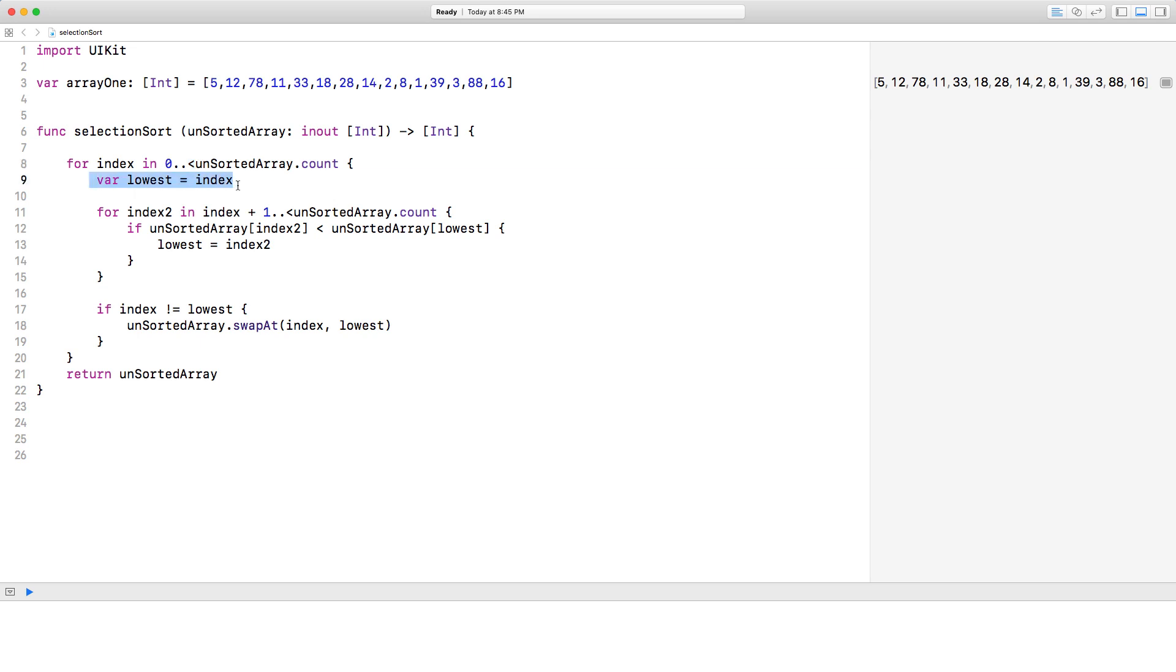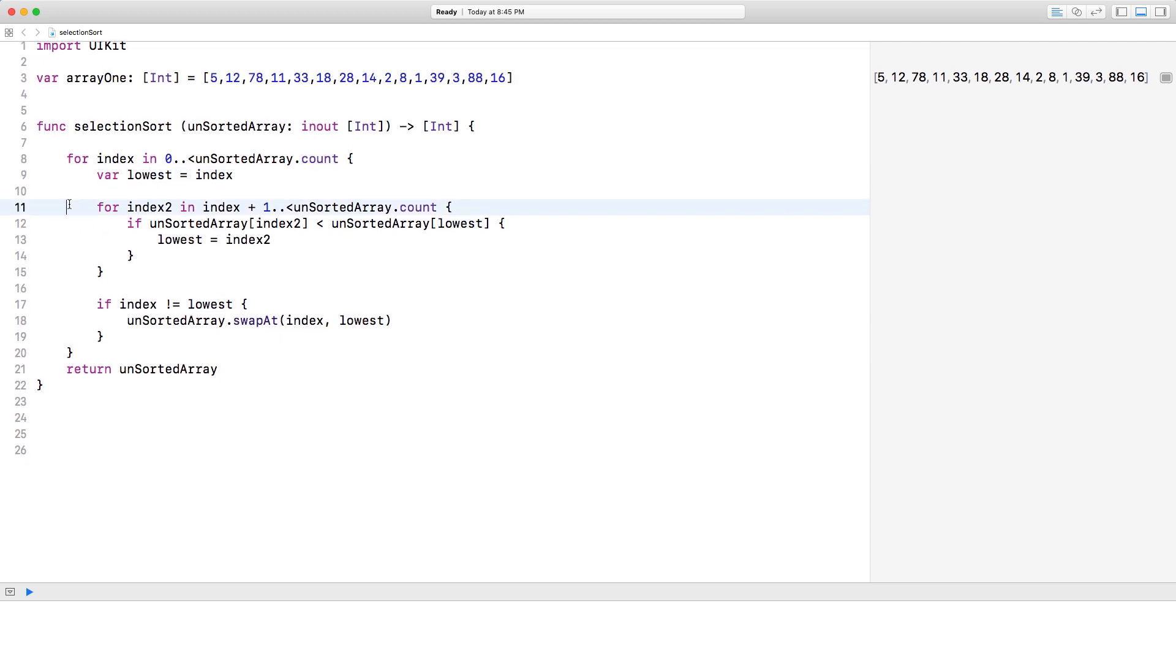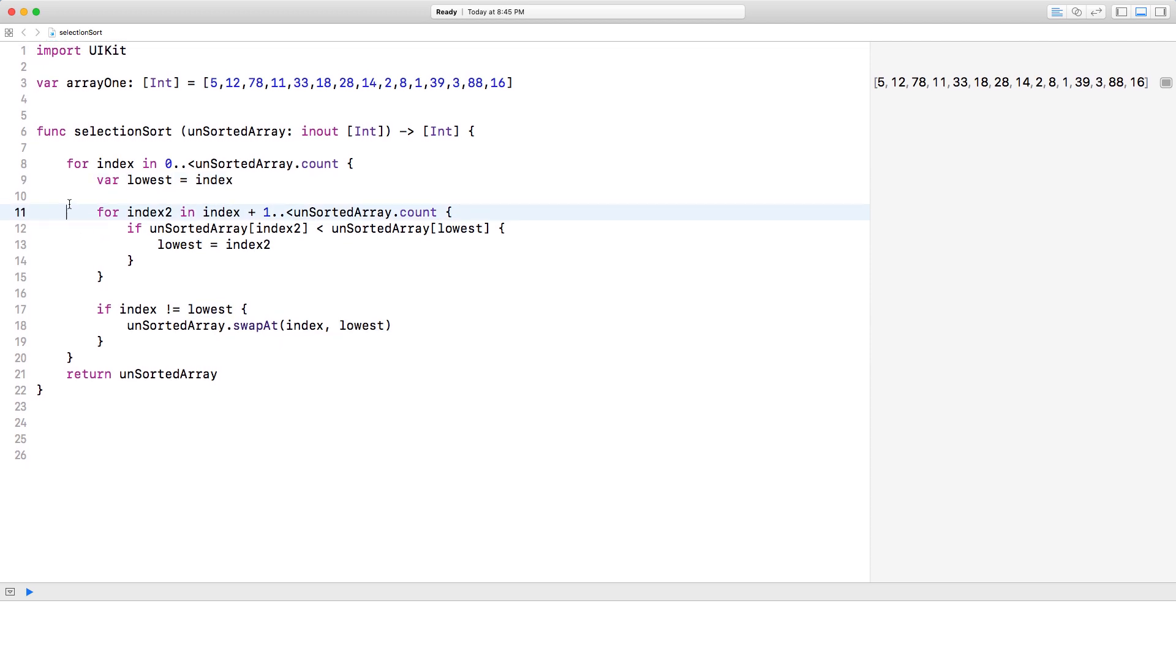As soon as this loop executes, we're going to go ahead and create a variable called lowest, and we're going to make it equal to index. So whatever the index is, we're going to put it in lowest, and you'll see why in a sec we'll be using this variable soon.